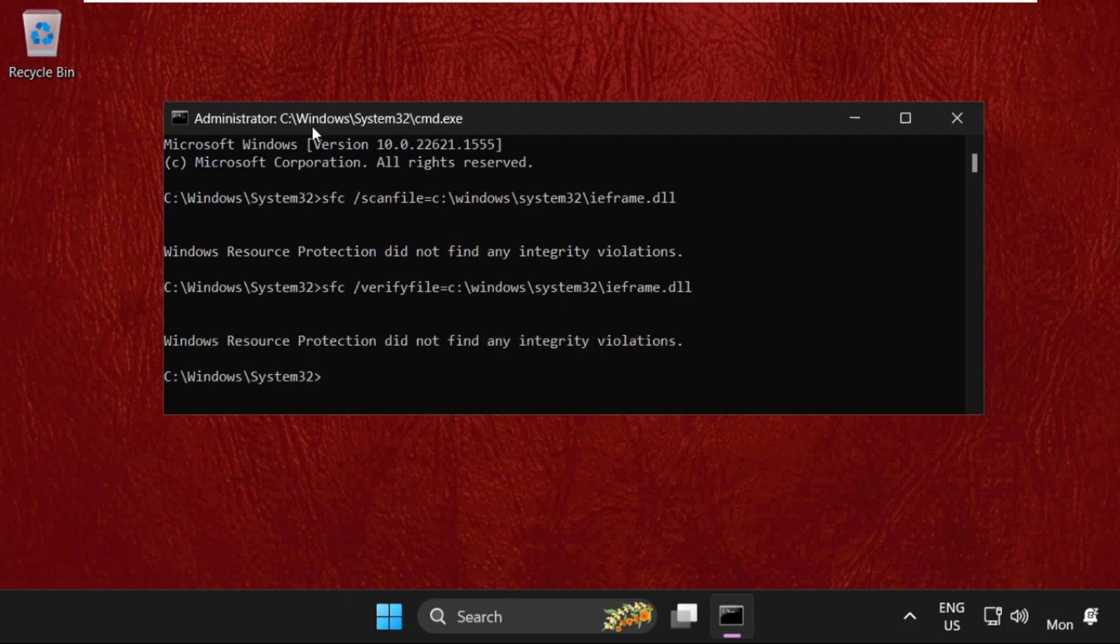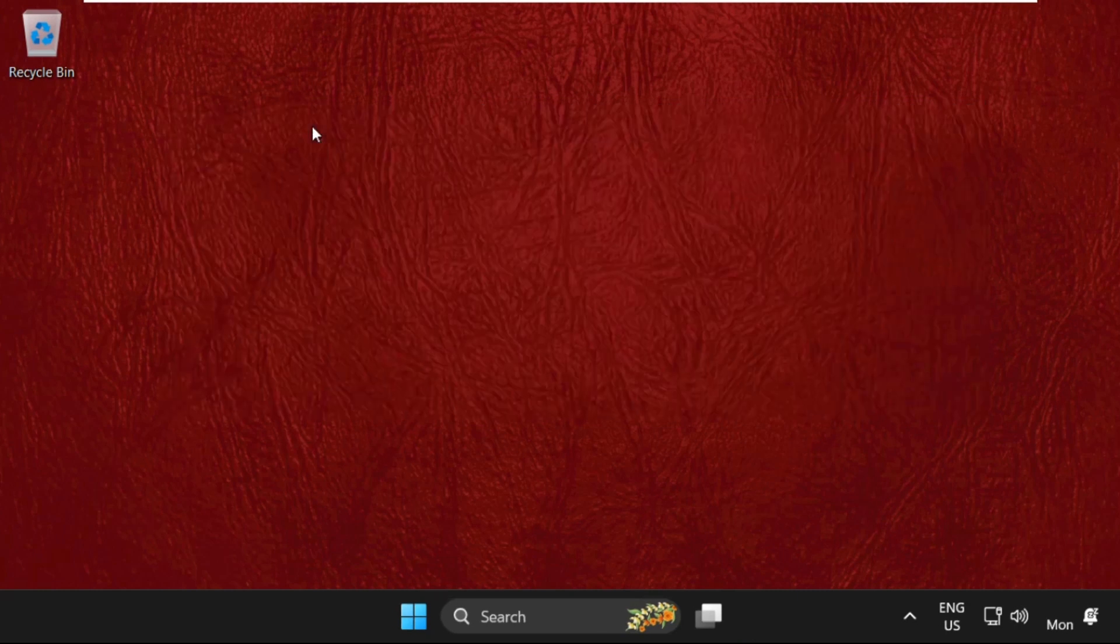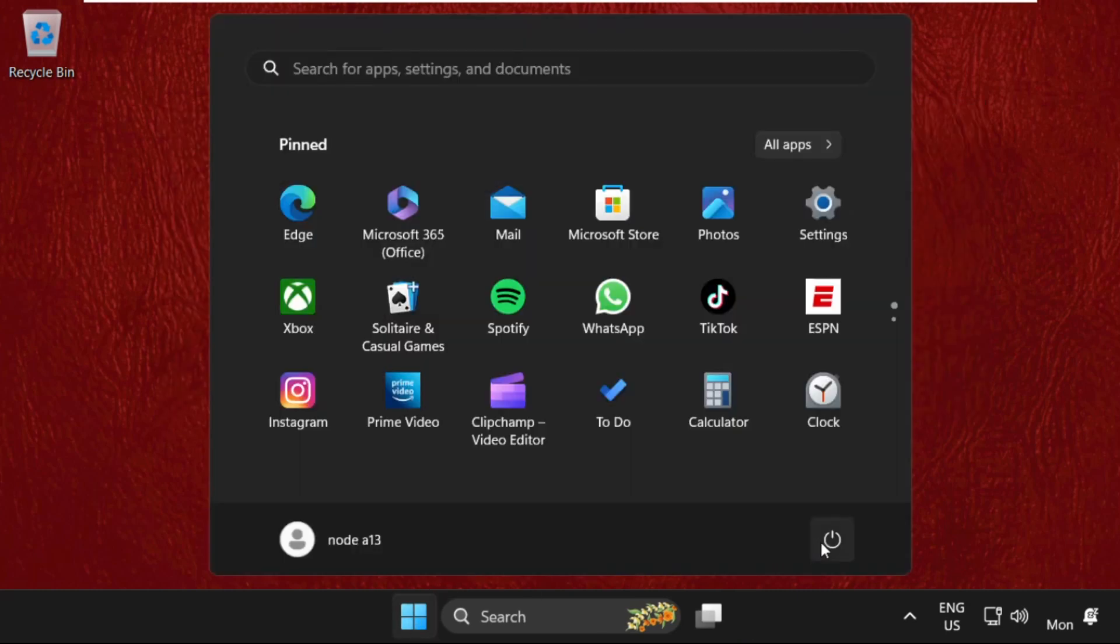Once done, type exit to close the command prompt window and simply restart your system. That's it guys, your problem will be solved and you're good to go. Don't forget to like the video and please do subscribe.